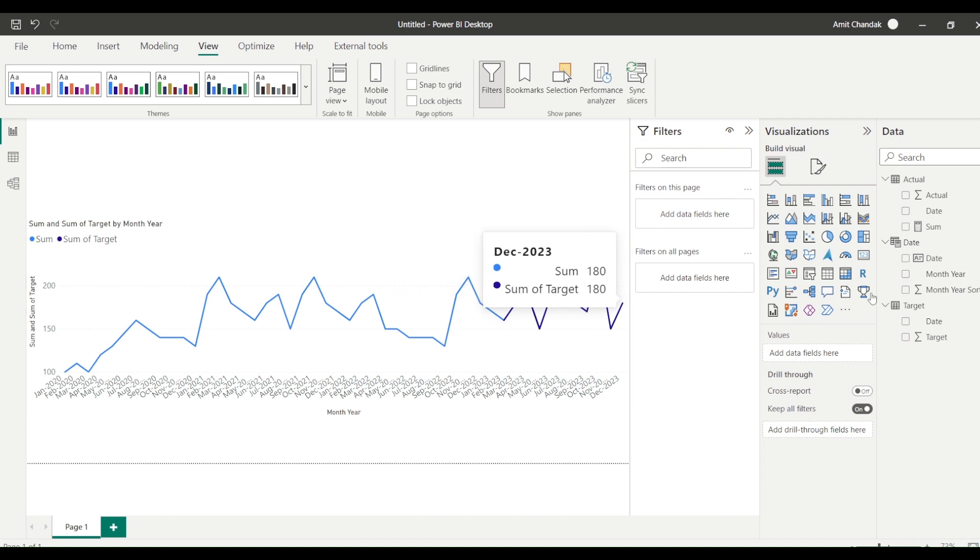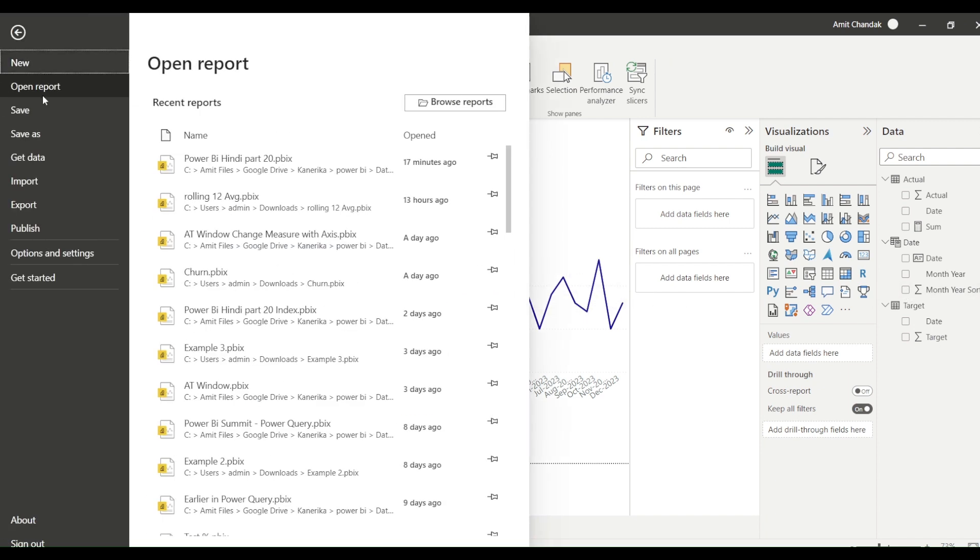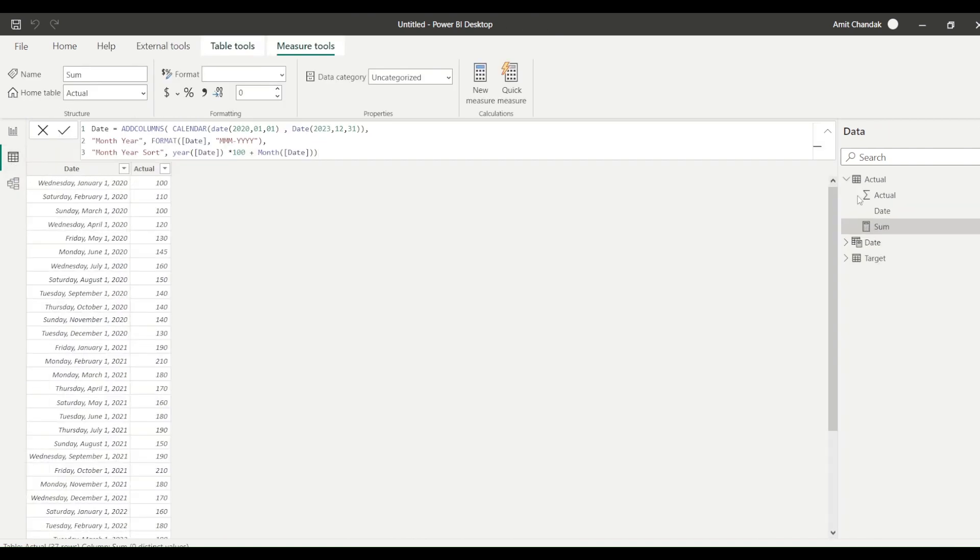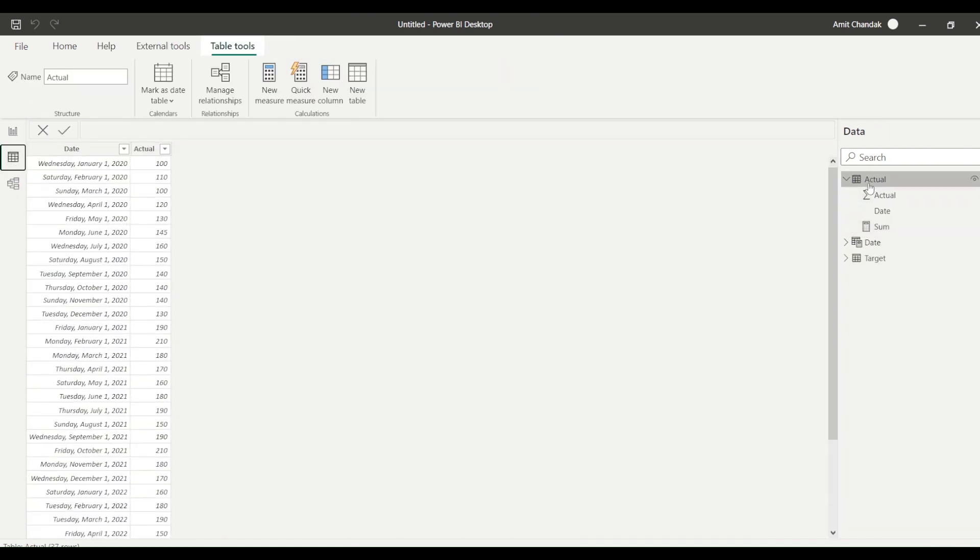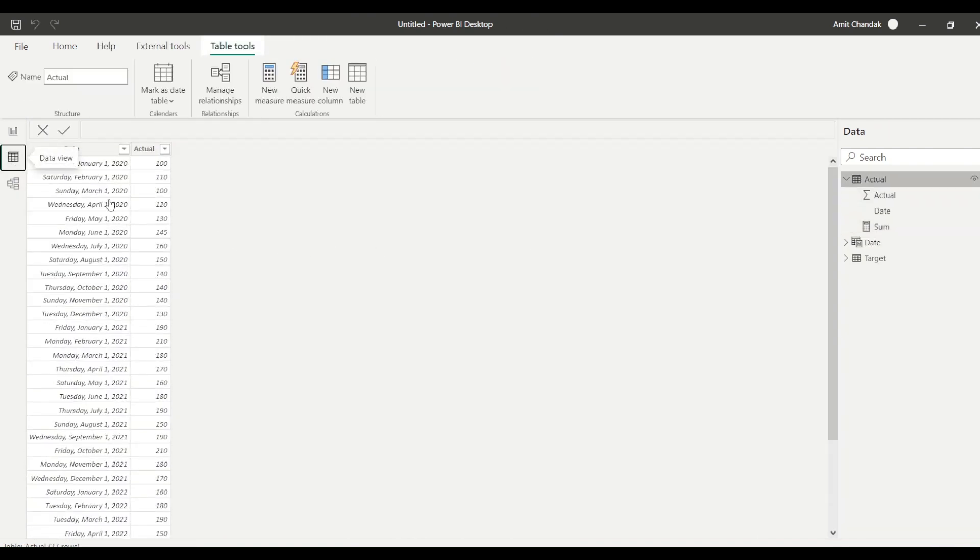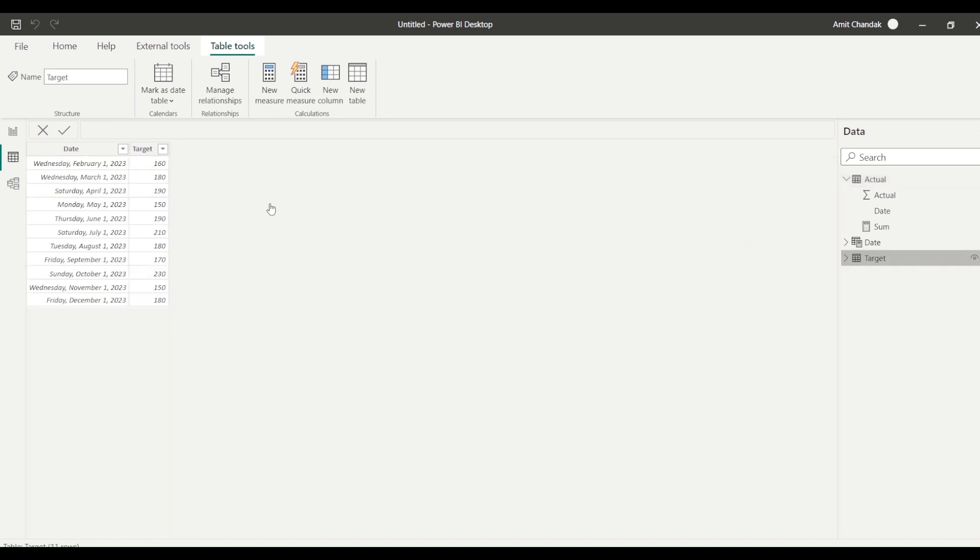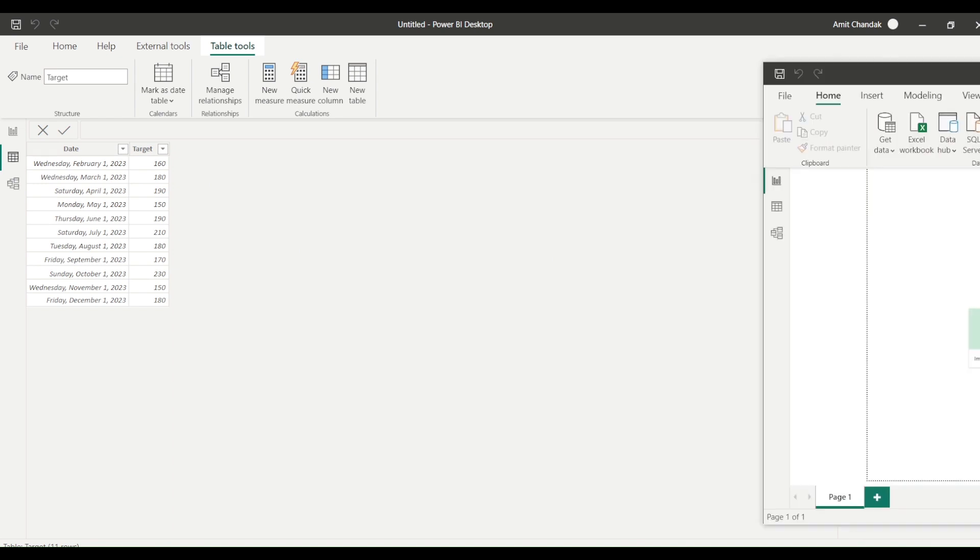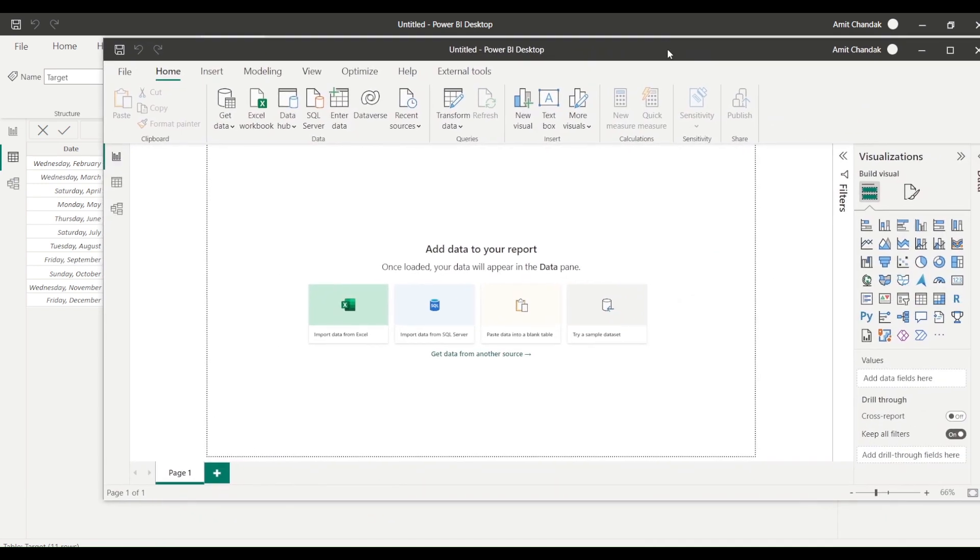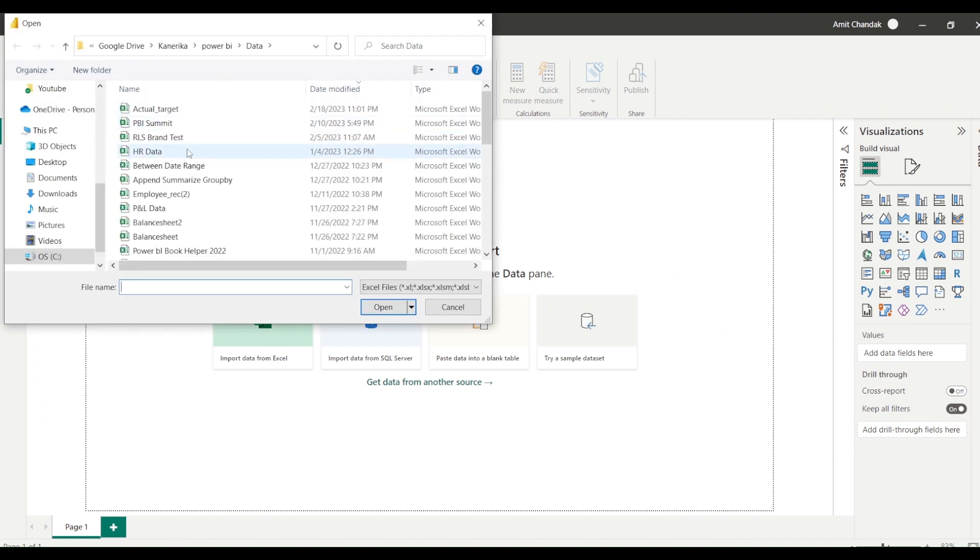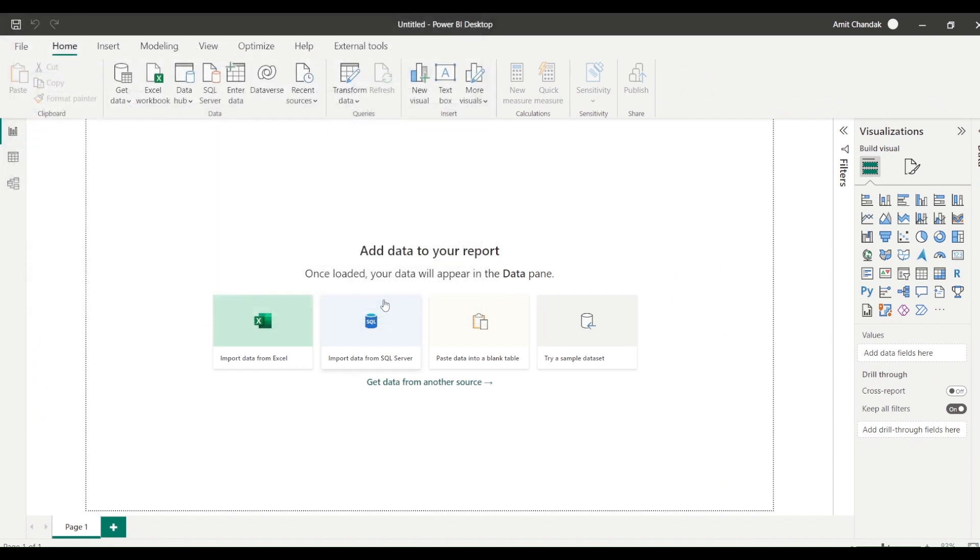So for that, let me start with a new file. So I'll open a new file now. And in that new file I'll import this data. I'll show you the data. So basically I have actual data, which is from January 2020 till date. And then I have the target data also, which is basically from February. So I am opening a new file. Let me bring in the new file now here. So I got this new file. And in this new file I'm going to import this actual and target data.